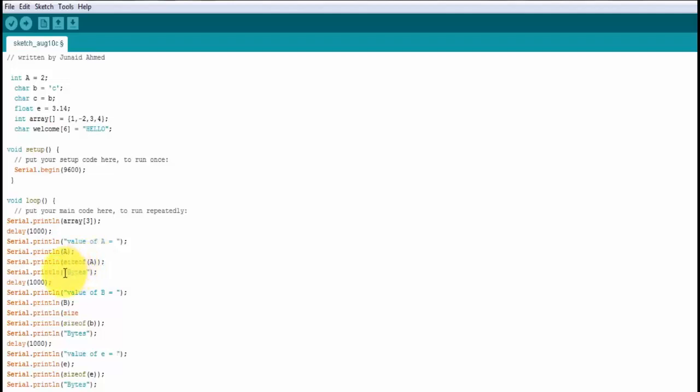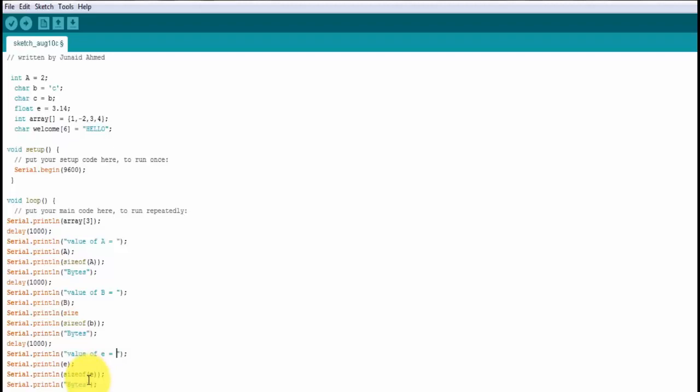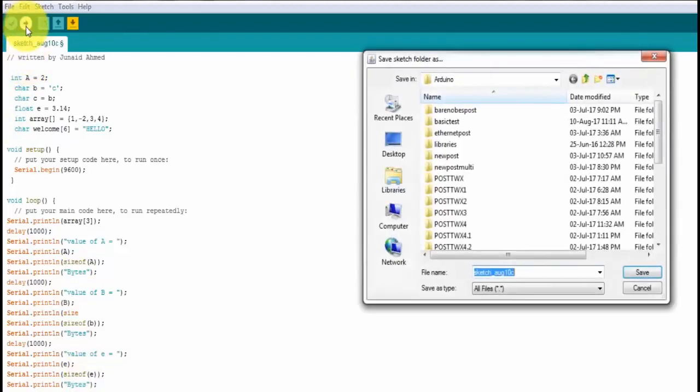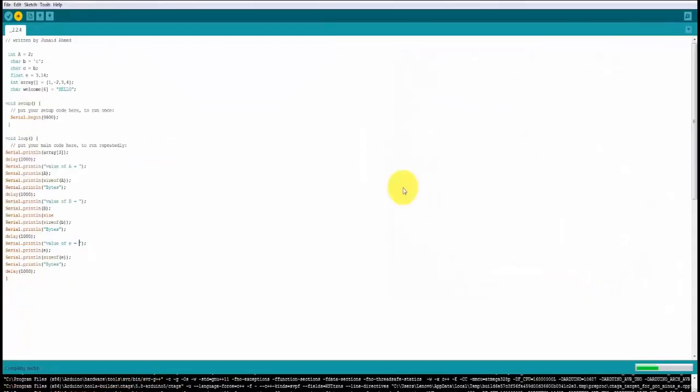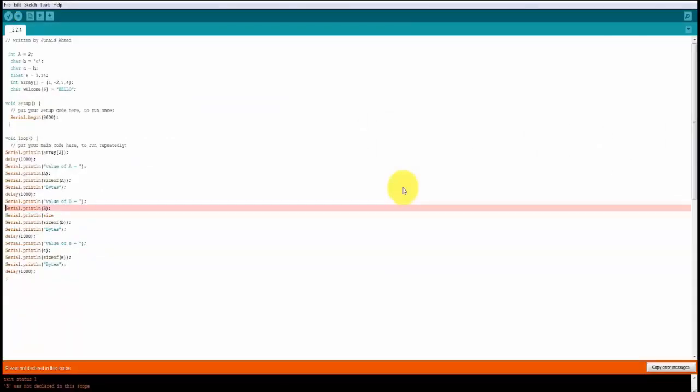Then you give a delay, then you print the value of 'b' and then the size of 'b', then you print the value of 'e' and the size of 'e'. Let's go ahead and compile this. I'm going to upload. It's starting to compile. It's giving me an error and it says that 'b' was not declared in this scope.